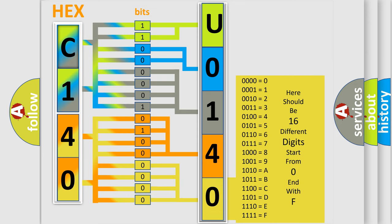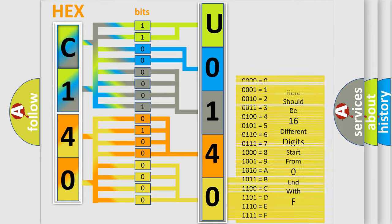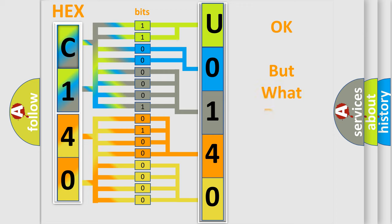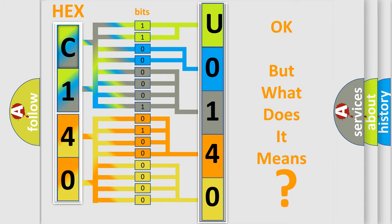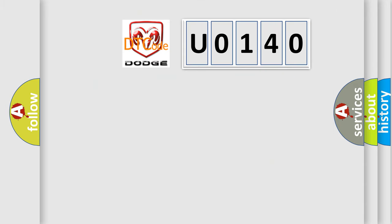We now know how the diagnostic tool translates the received information into a more comprehensible format. The number itself doesn't make sense if we cannot assign information about what it actually expresses. So, what does the diagnostic trouble code U0140 interpret specifically for Dodge car manufacturers?